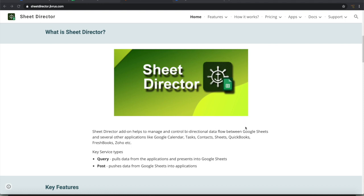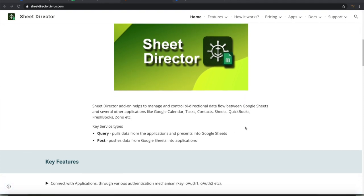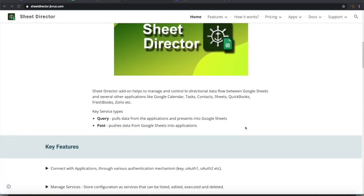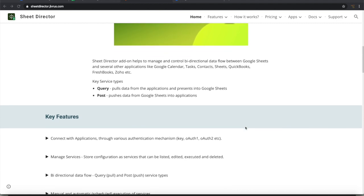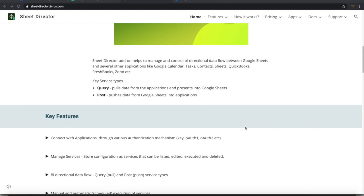You can use Sheet Director to query from multiple applications and present the data back into Google Sheet, or you can take data from Google Sheet and post it into those applications.